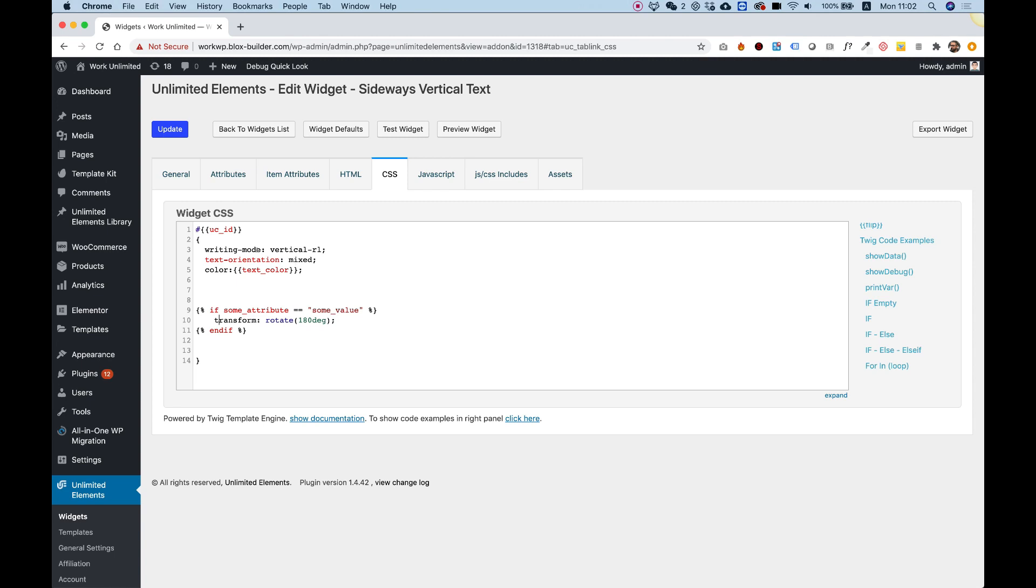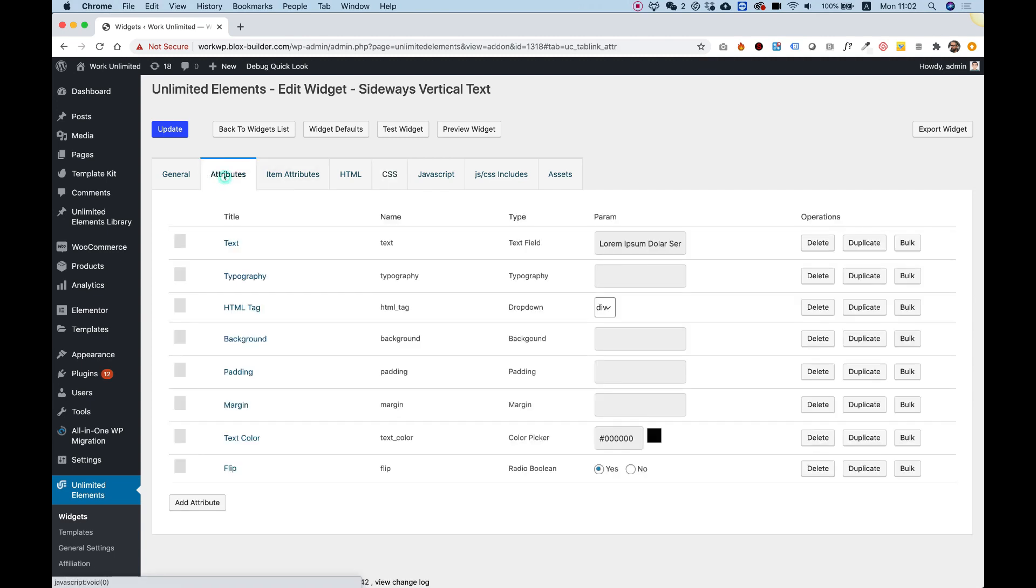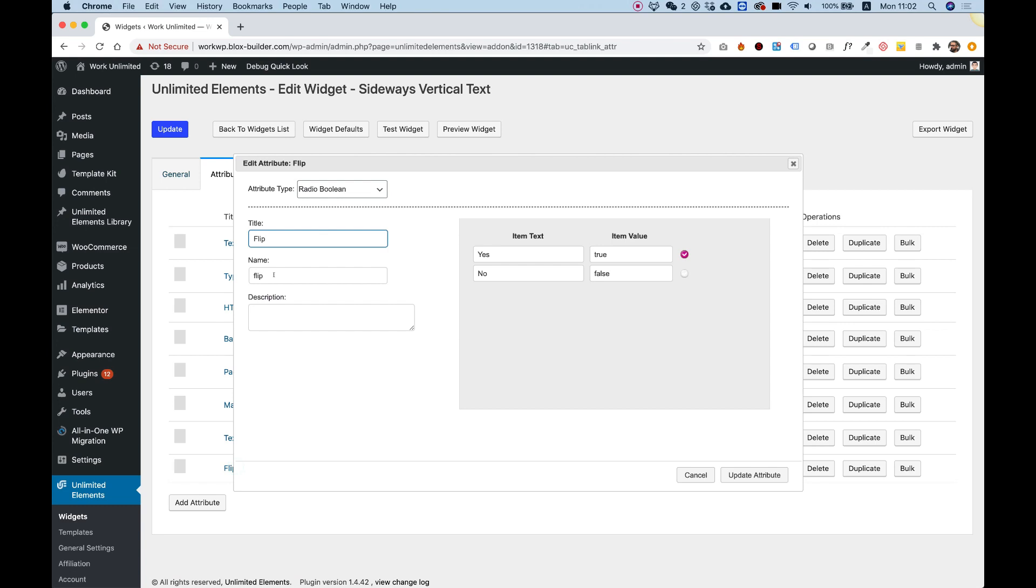So let's check this out, I'm going to go into attributes, check out my attribute name, which is flip, and the values are true or false.